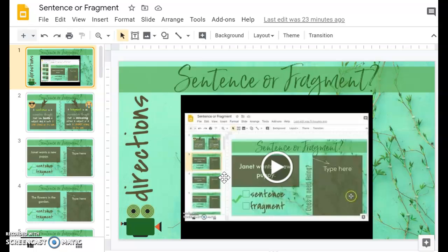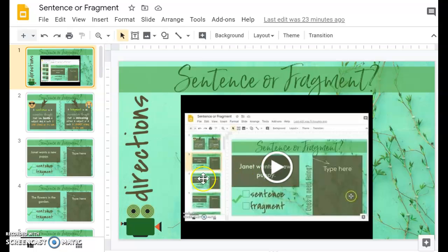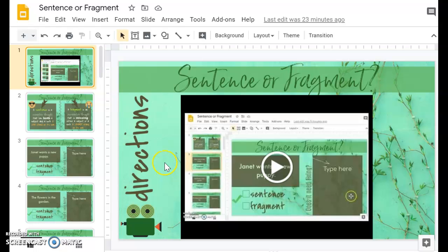This video is of me manipulating my screen for all of the Google Classrooms. So this one is specific to sentence or fragment, so they're just going to play that and watch what they need to do.